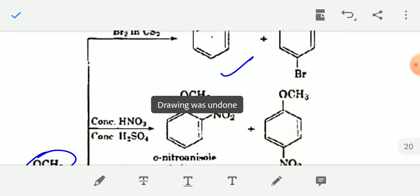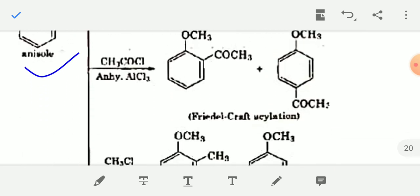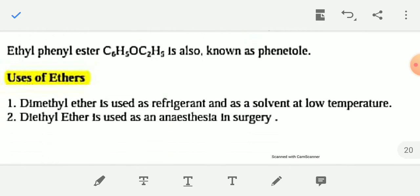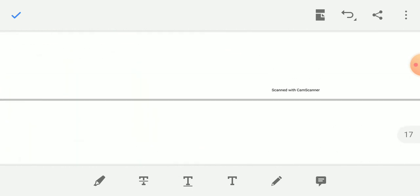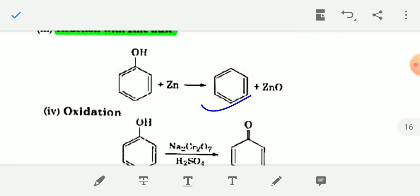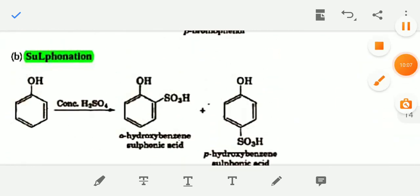Similarly, on nitration of anisole you will get ortho-nitroanisole and para-nitroanisole. The use of ethers: dimethyl ether is used as a refrigerant and as a solvent at low temperatures. This chapter — Alcohols, Phenols and Ethers — is now completed. Read properly and follow the points given in the reduced syllabus.